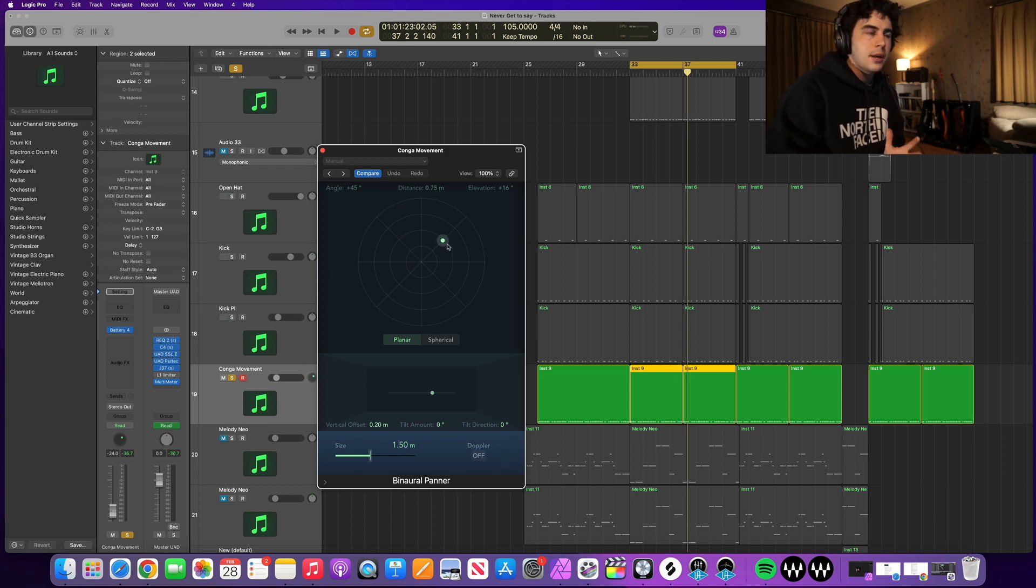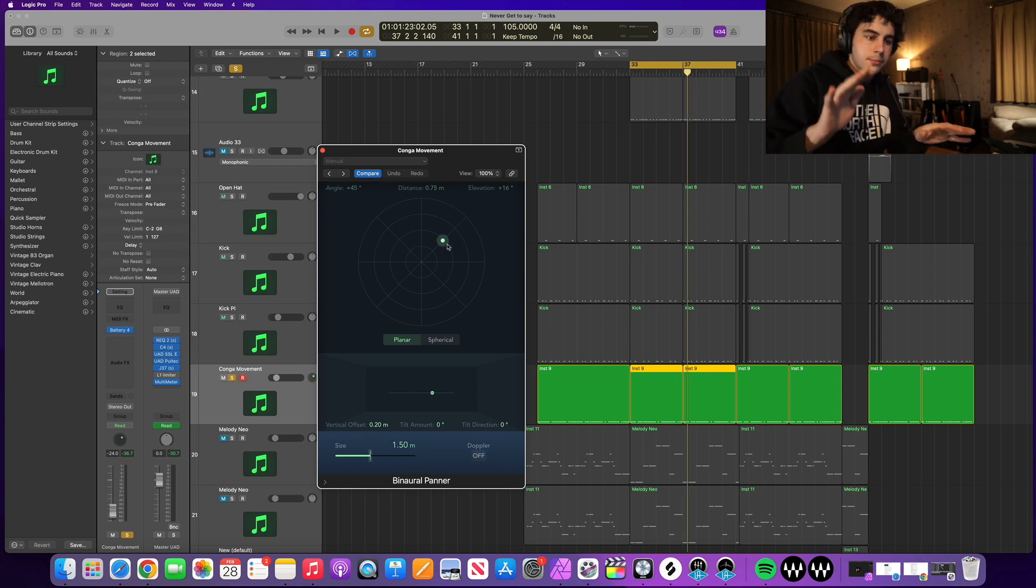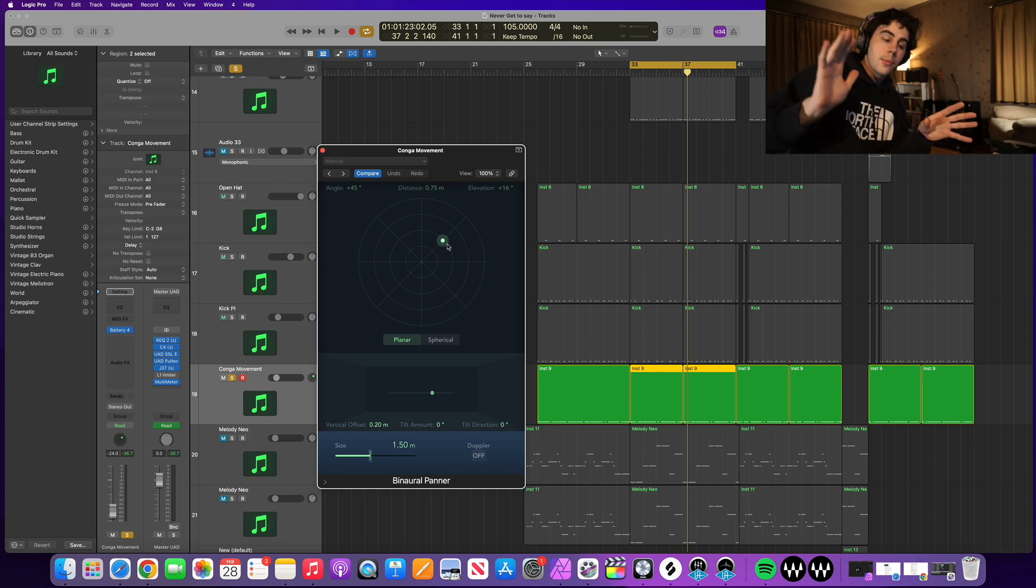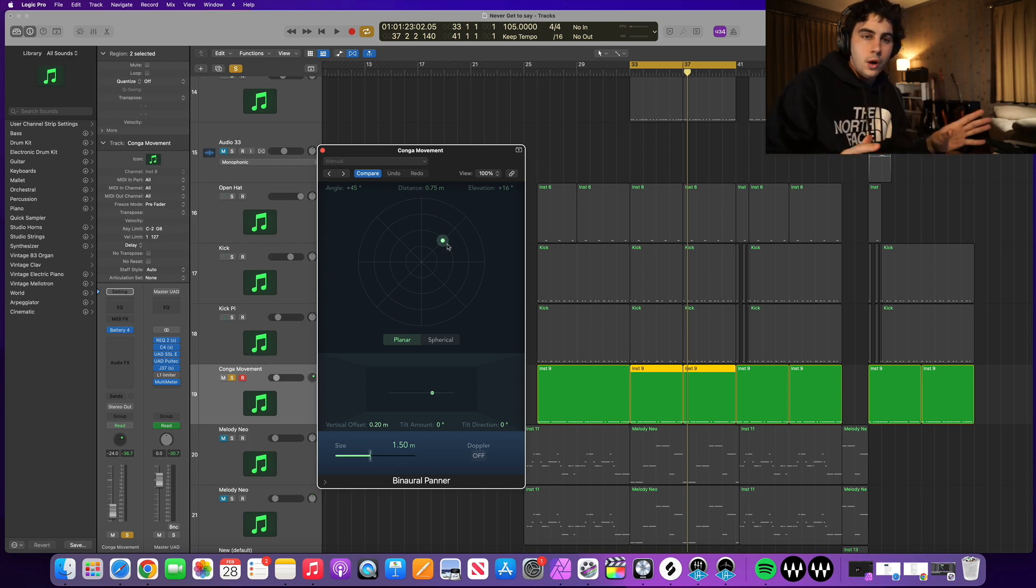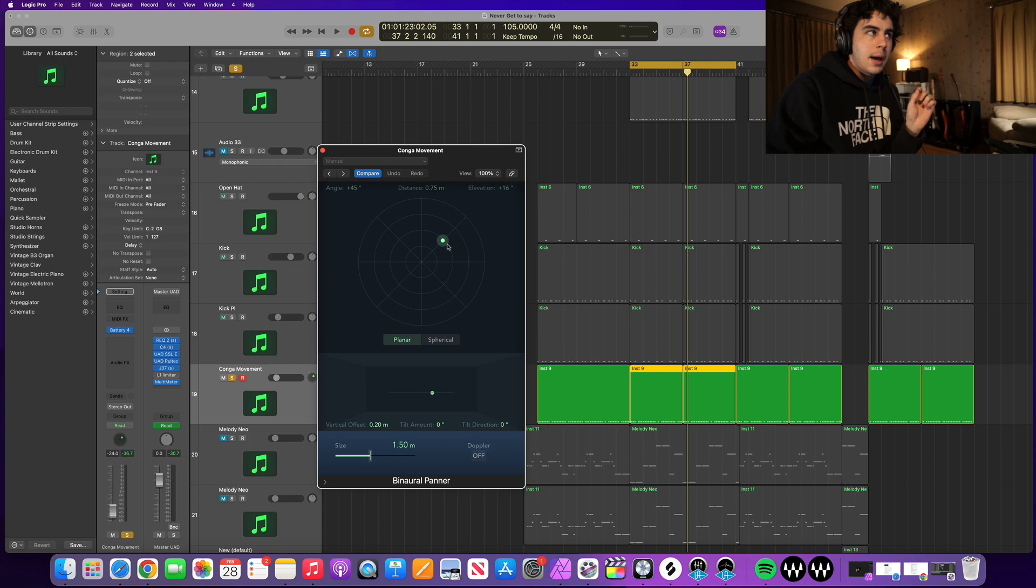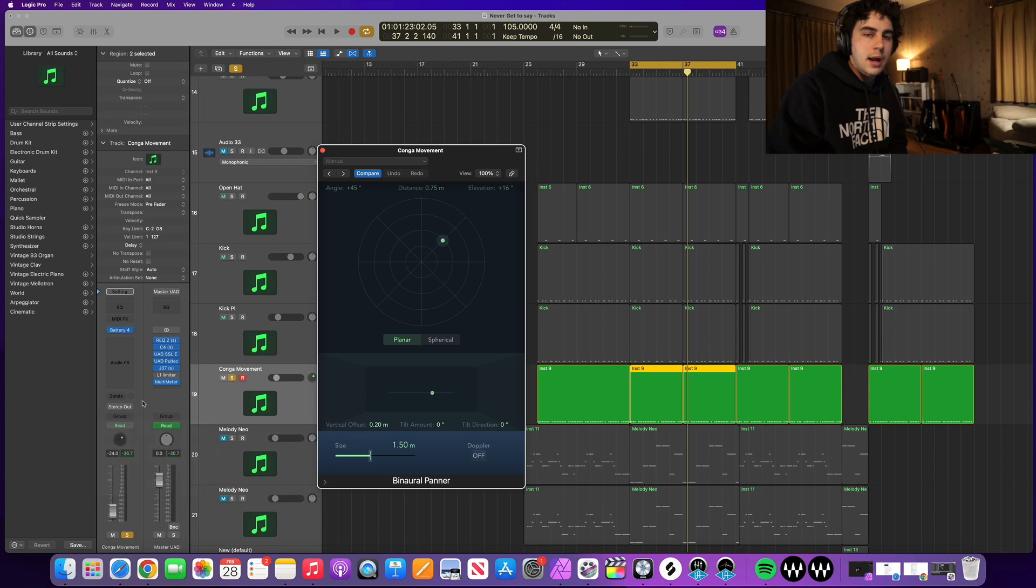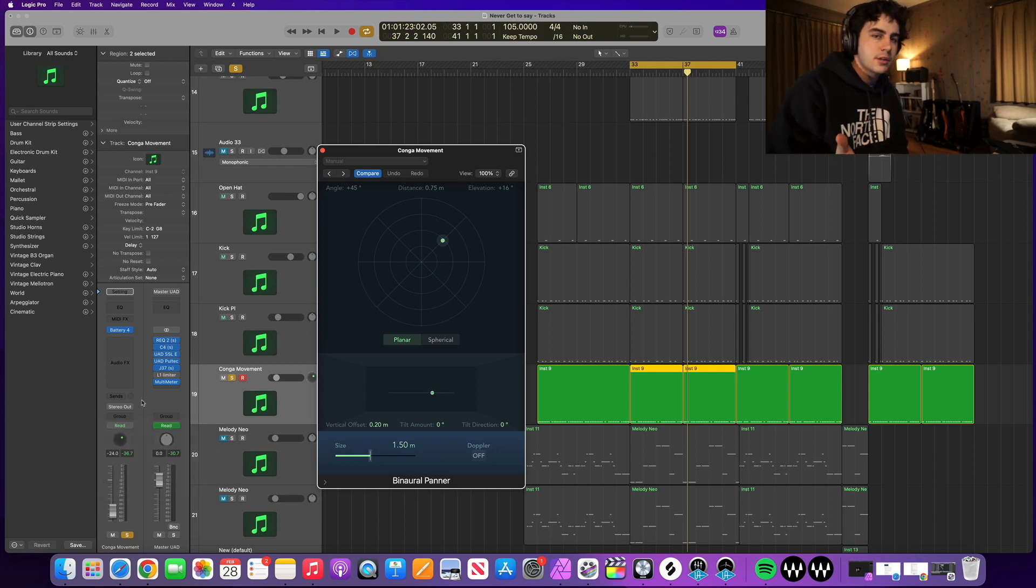In my head I'm kind of hearing boom boom boom boom boom boom. I want most of it to be on the right but I just want one hit on the left. So I'm actually going to go ahead and change this to latch. Your latch tool actually automates things in real time which can make things sound more realistic.